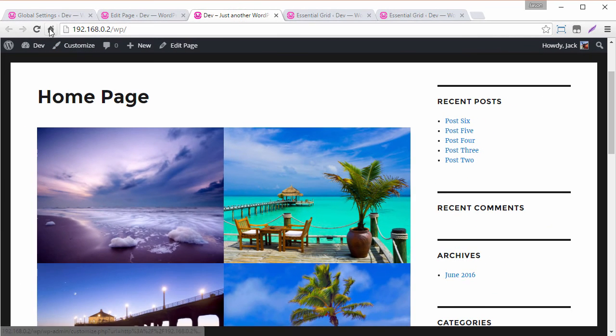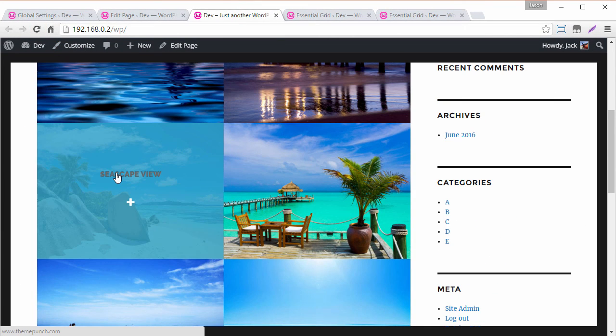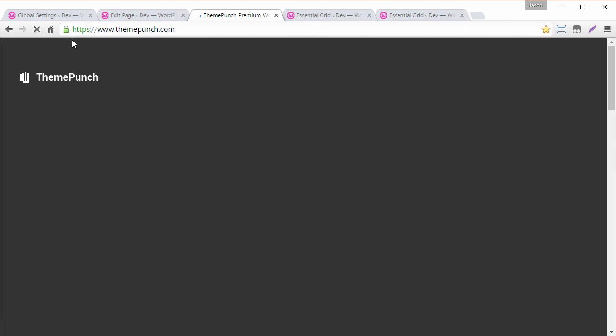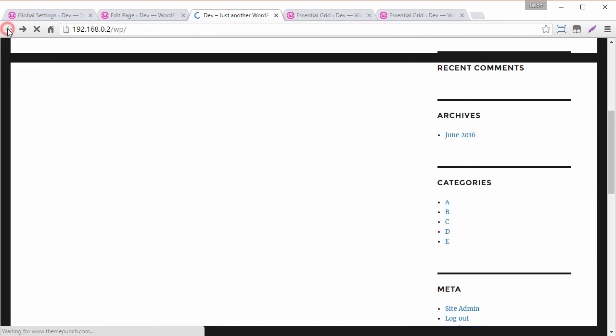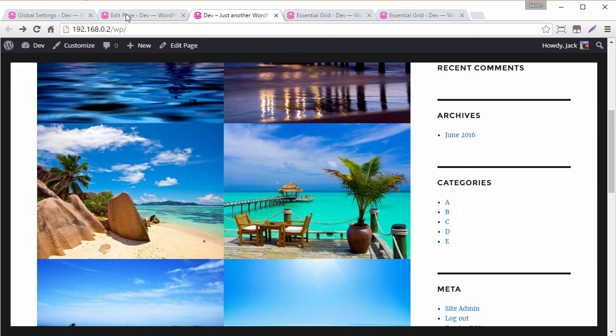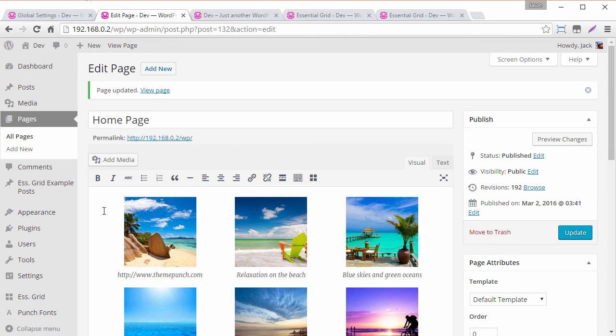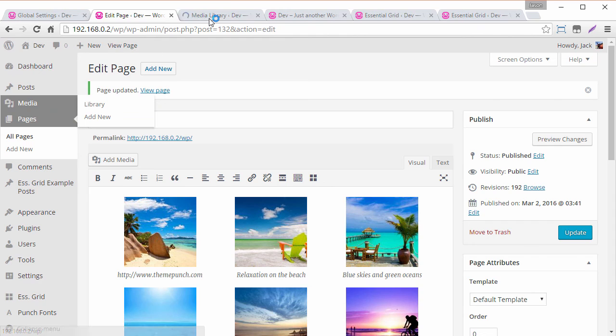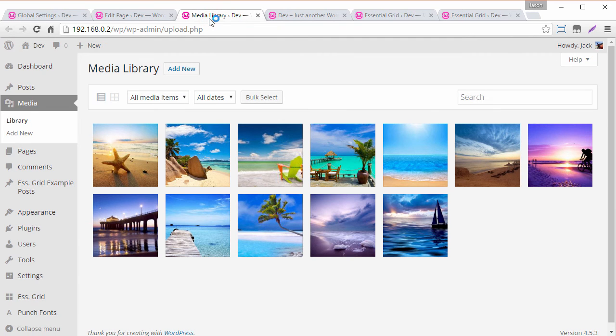And now this is hyperlinked to the custom URL that I entered. And you can see that now takes me to themepunch.com. And so another way of managing this is right from the media tab. Right over here.